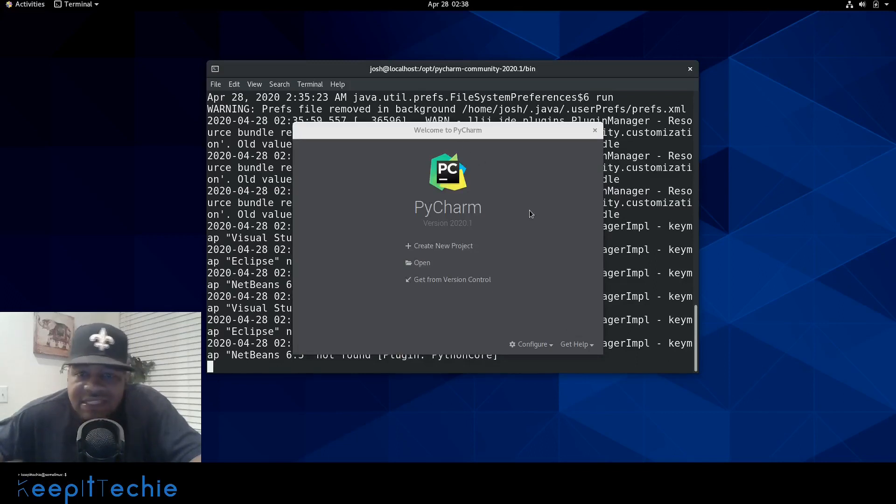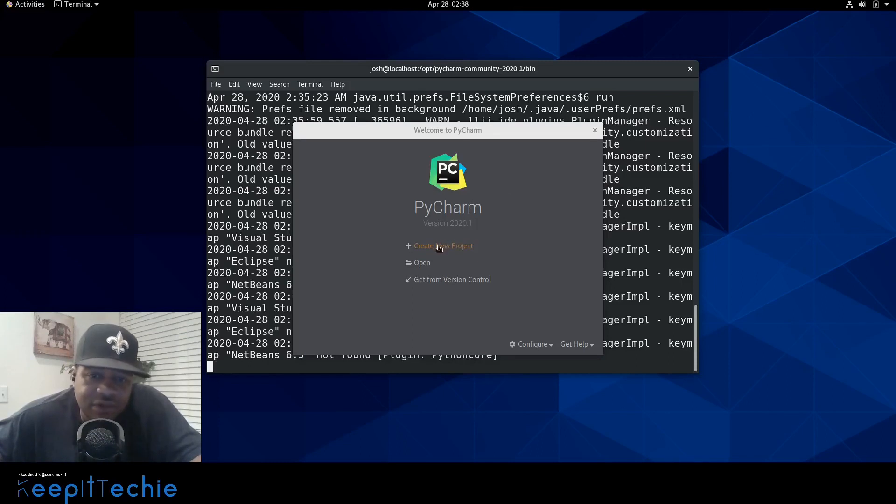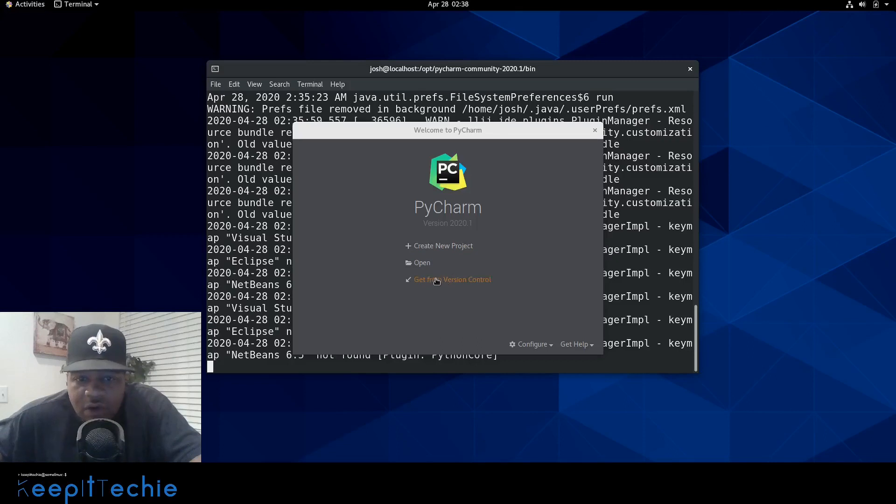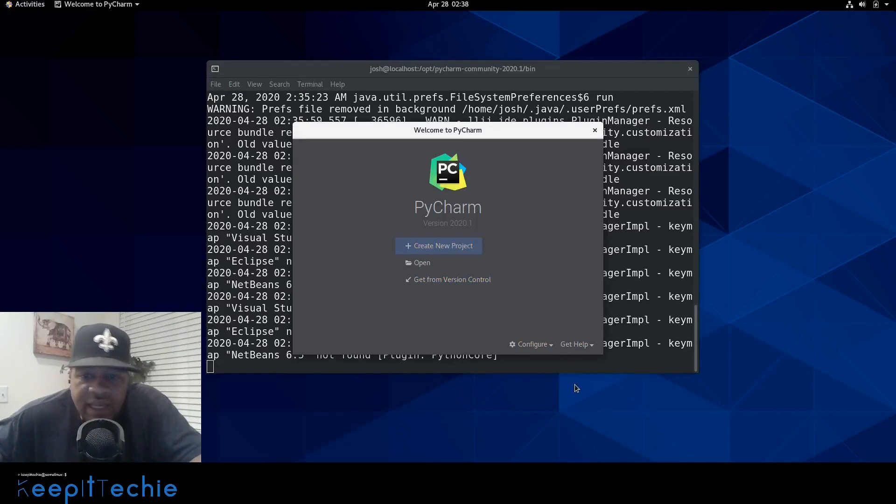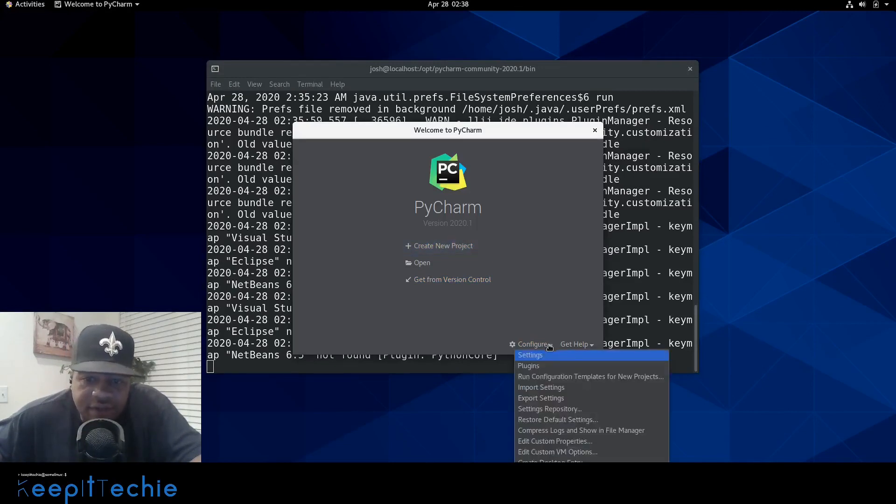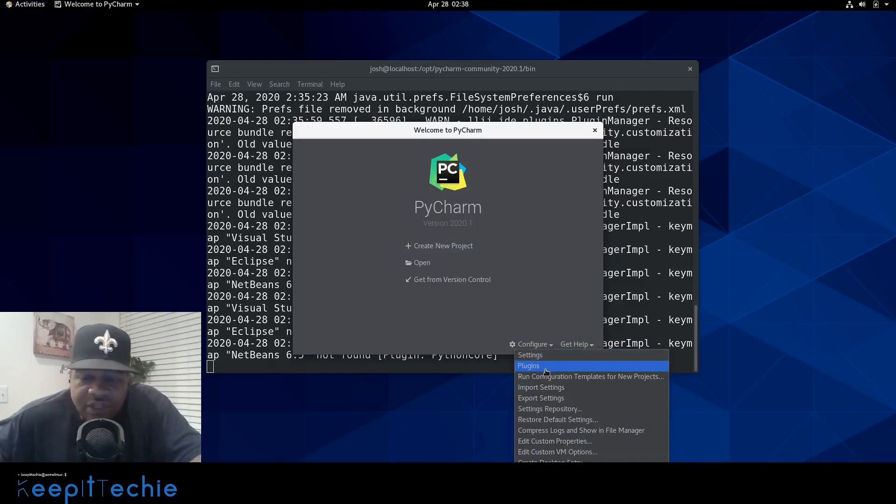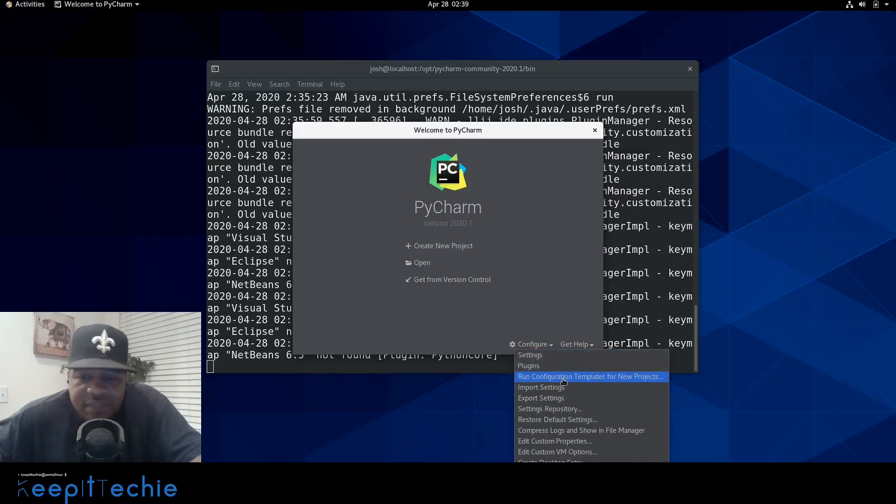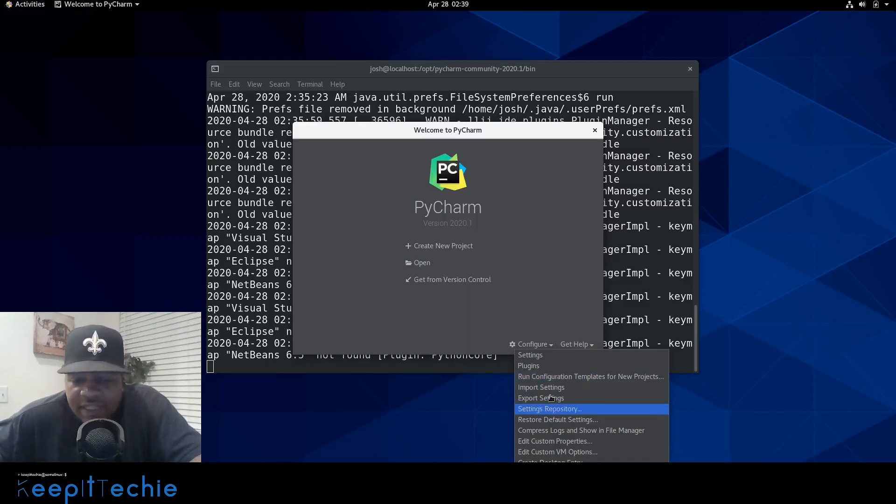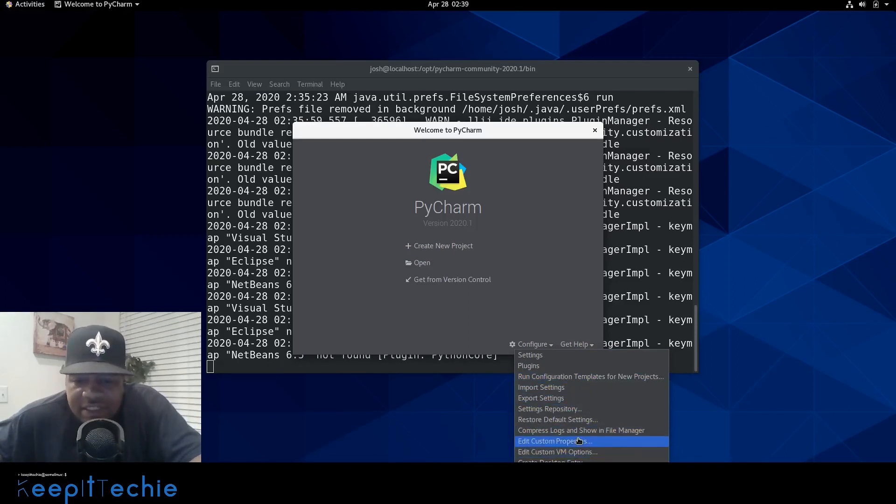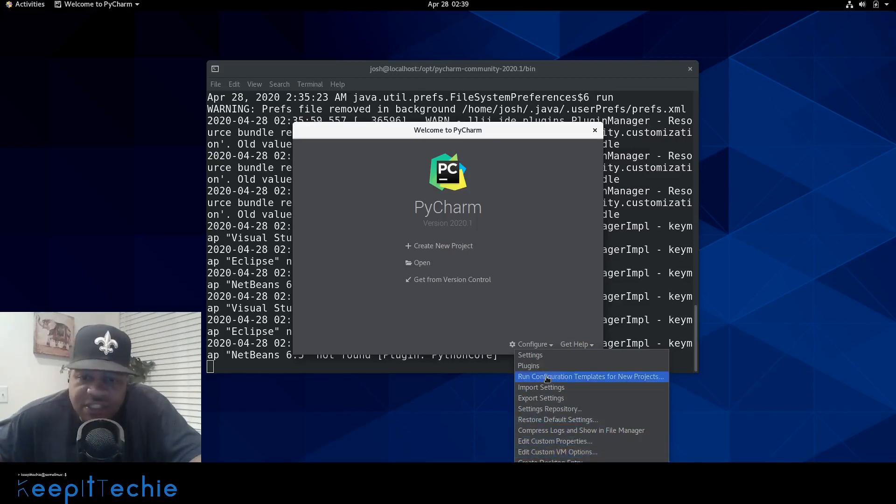And this is pretty much the homepage of PyCharm. As you can see, you can create new projects. You can open a project that you already have stored on the system, or you can actually connect to a version control like GitHub or whatever. And they have a menu down here. You can configure, you can go through and configure the settings. You can do plugins. They have configuration templates for new projects, import settings, export settings. So it's just a few other settings. You could check for updates from here. So just go through this and check it out for yourself.